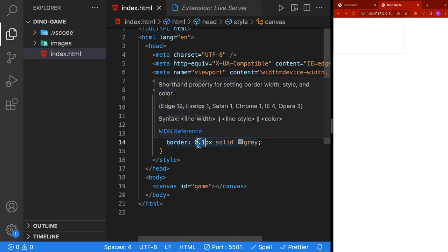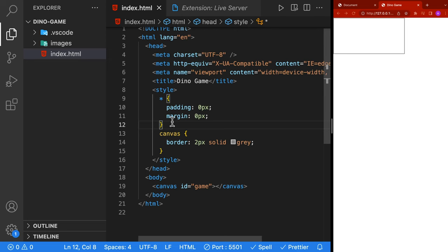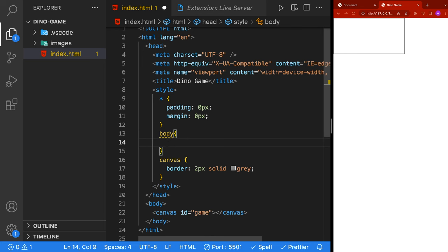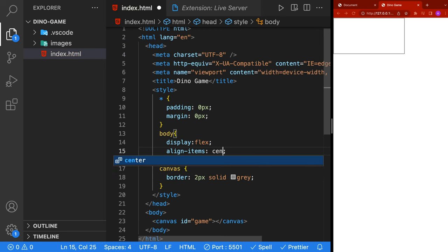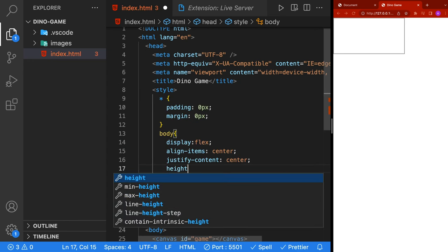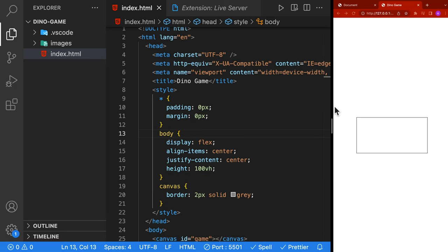I'm going to make the borders a little bit bigger - just make them two pixels so we can see the borders for our canvas. Next, we'll place our canvas in the center of the screen. I'm going to add a style on our body using display flex, align items center, and justify content center. And lastly, we're going to set the height of our screen to 100vh, which is the viewport height. You'll see that our canvas is centered in the middle of the screen, and since we're using Live Server, every time we save in VS Code it's going to automatically refresh our browser.